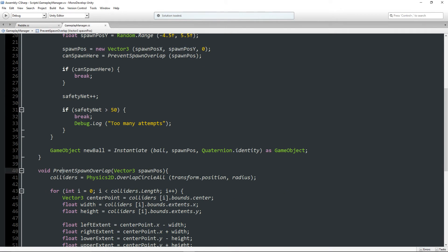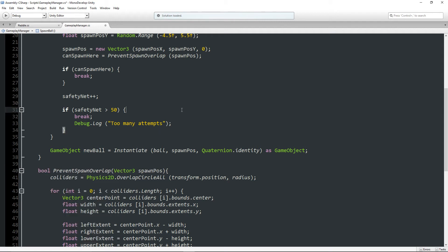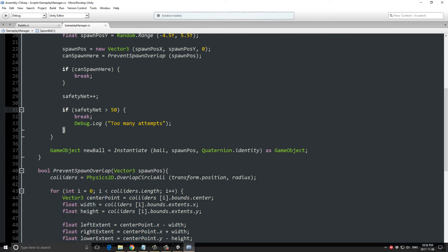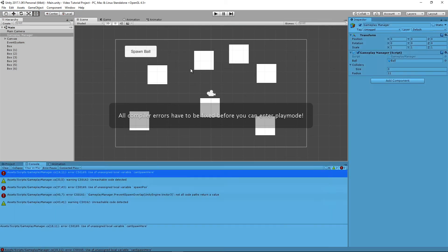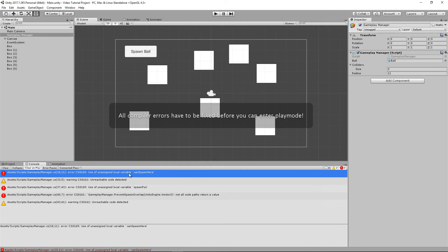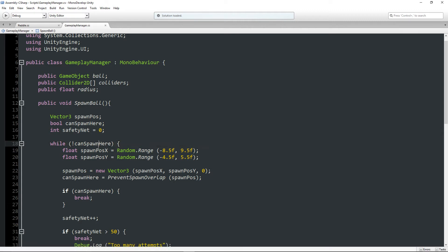Oh. Cannot implicitly convert void to bool. Oh, because I didn't declare it as a bool. I declared it as a void. So bool. And it looks like I had a couple other errors as well.